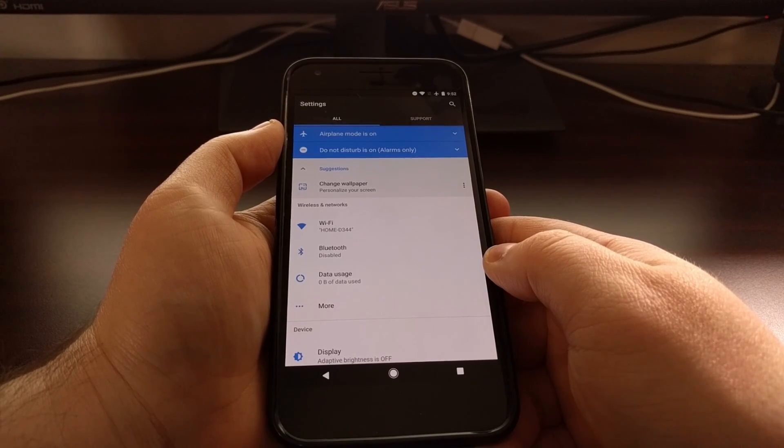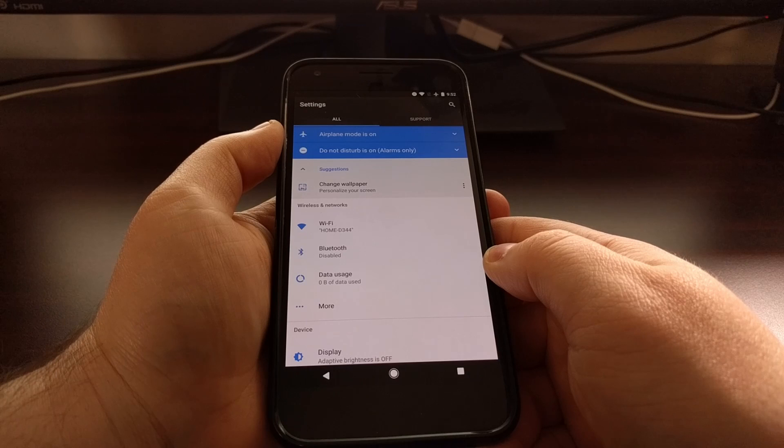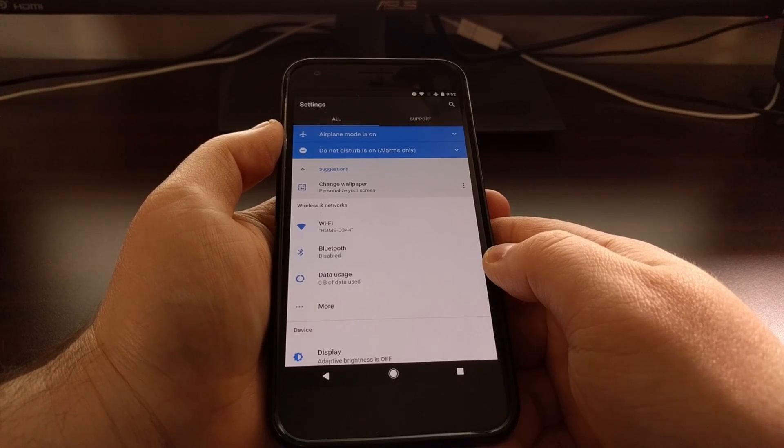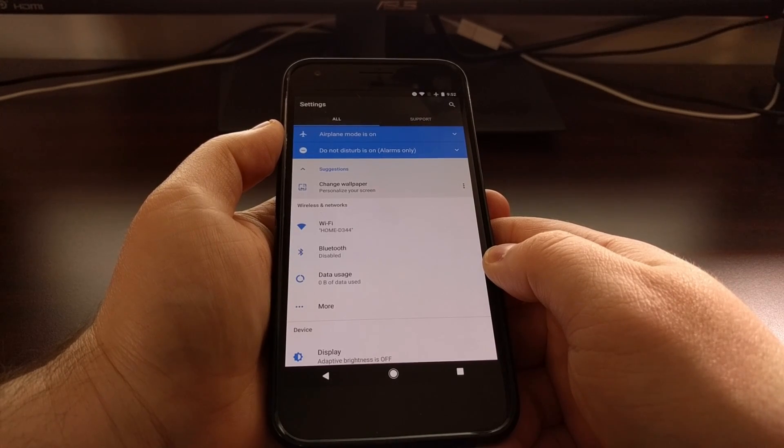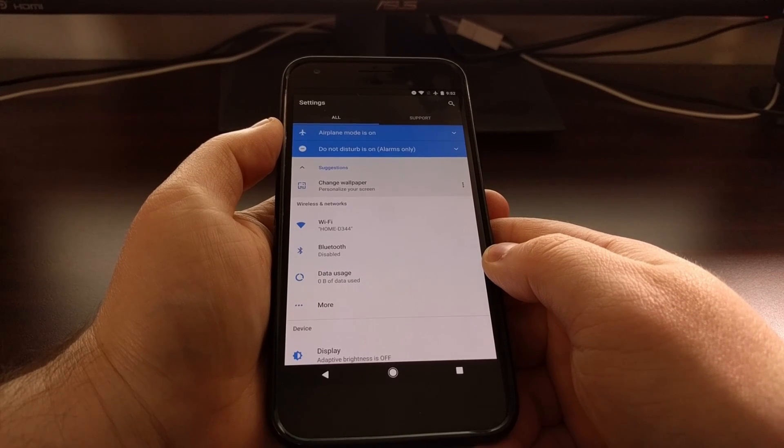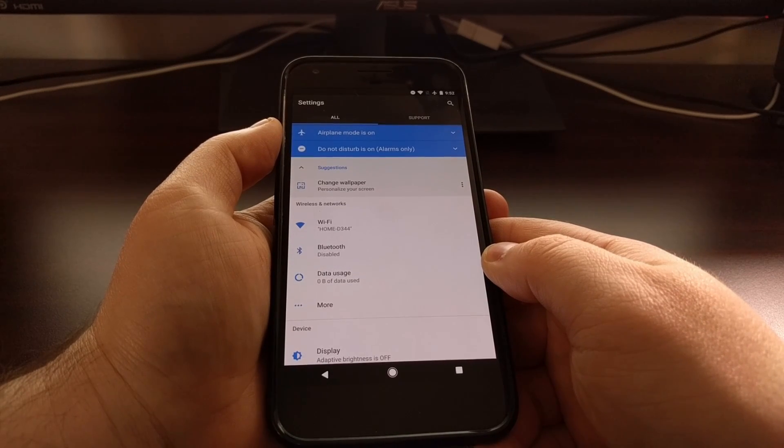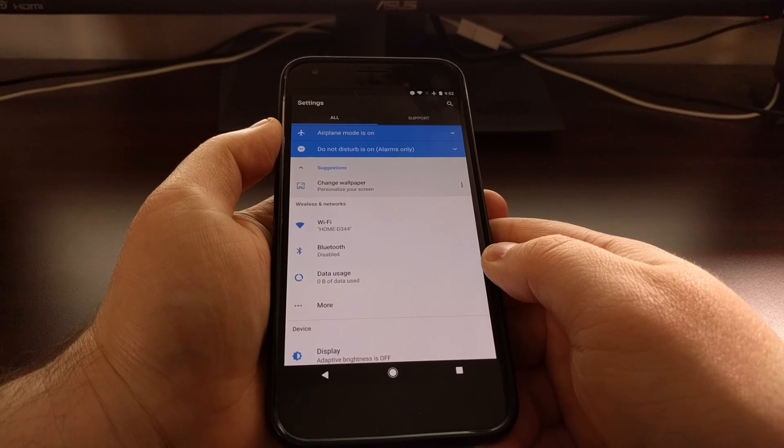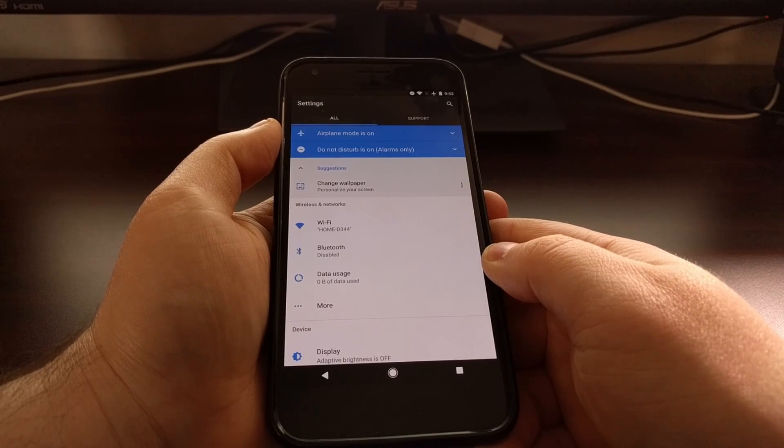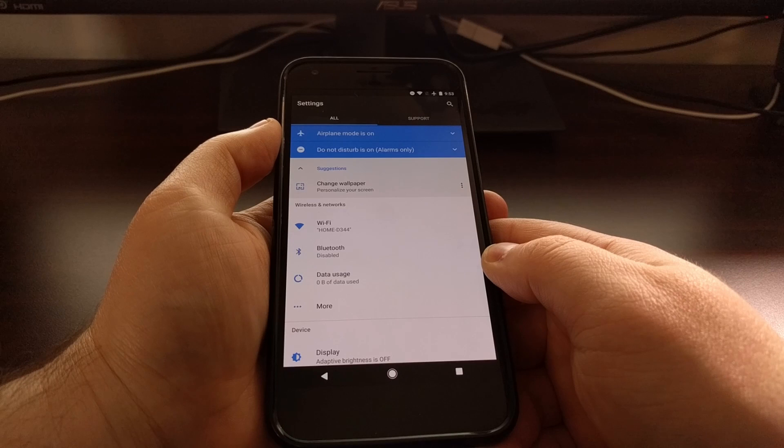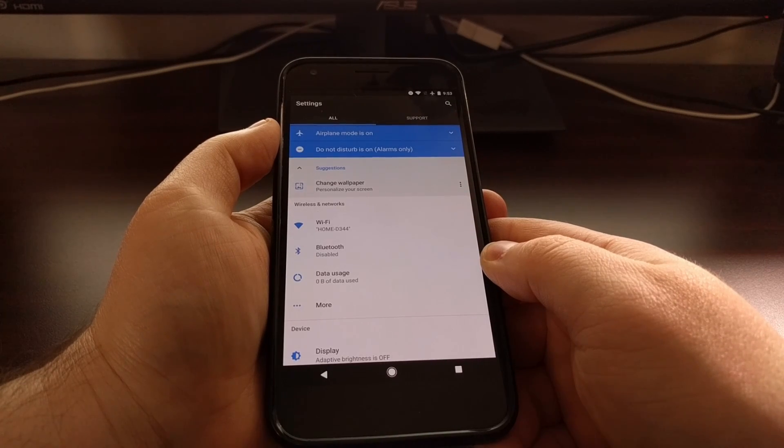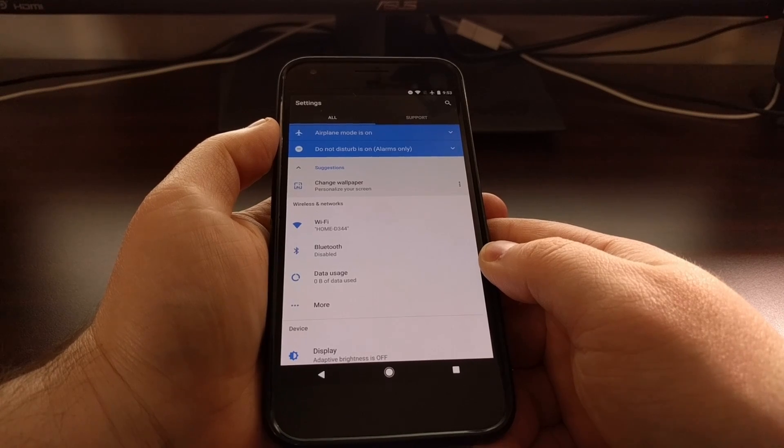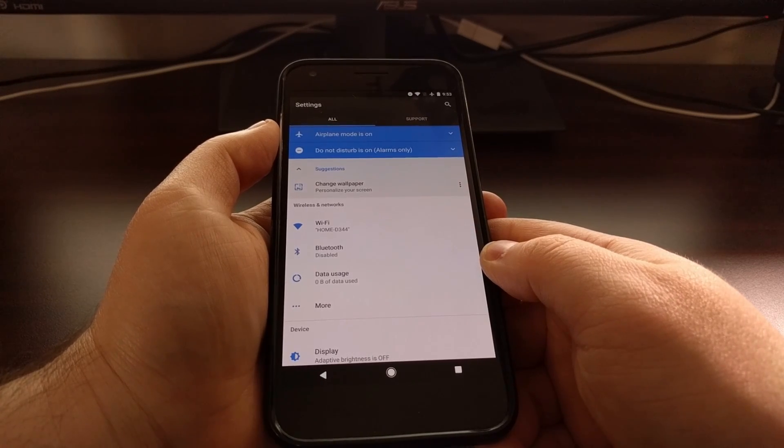This was first introduced in the developer preview for Android 7.0, and it's been removed for Nexus devices because they decided to re-implement this a different way. But thankfully the feature is still here on the Pixel and Pixel XL.